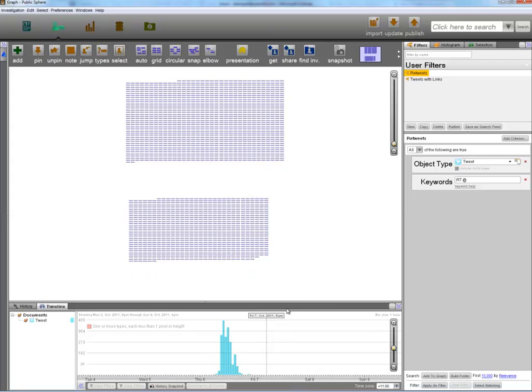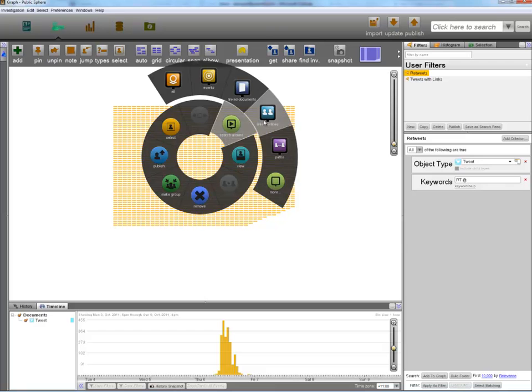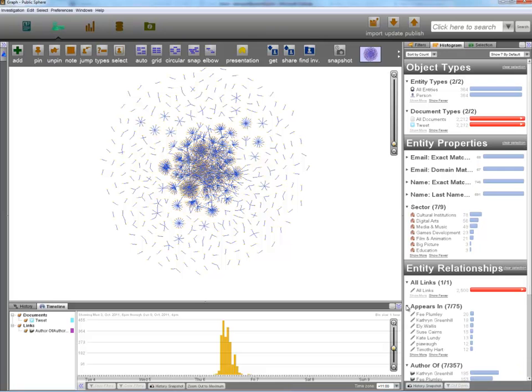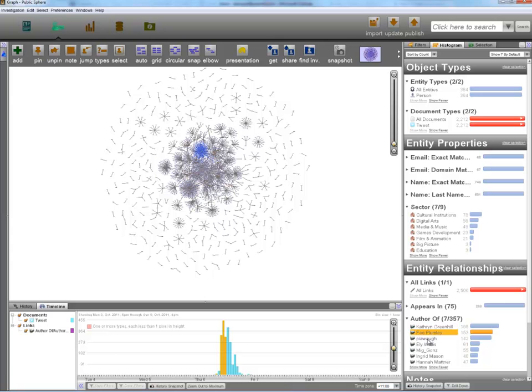Of the 566 people who tweeted with the public sphere hashtag, 65% did so during the live event. When we lay out the graph, we can see a few dense clusters representing people who have tweeted many times. Our histogram helper can help us identify the top three tweeters from the live event. In this case, Catherine Greenhill, Fee Plumlee, and Pia War.